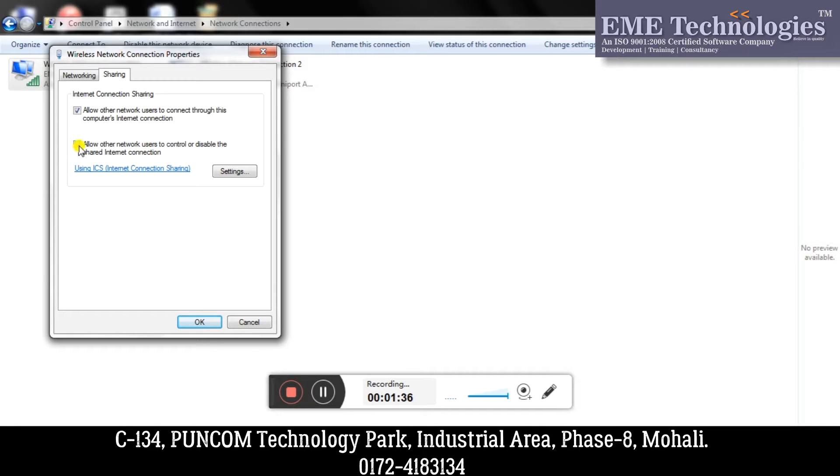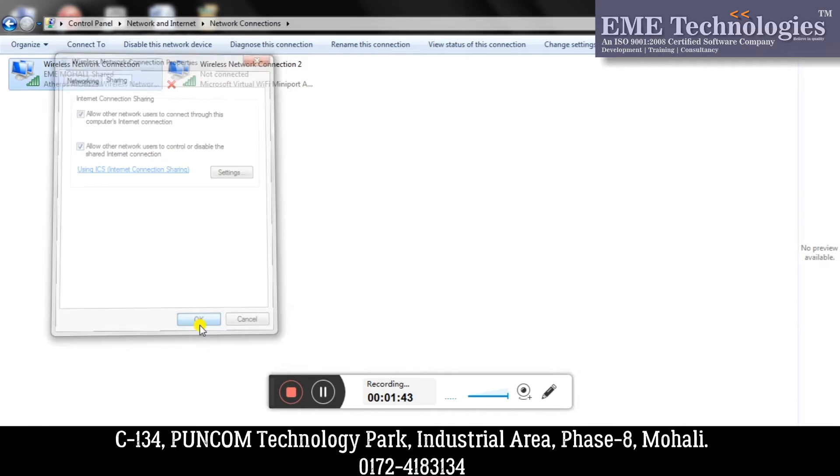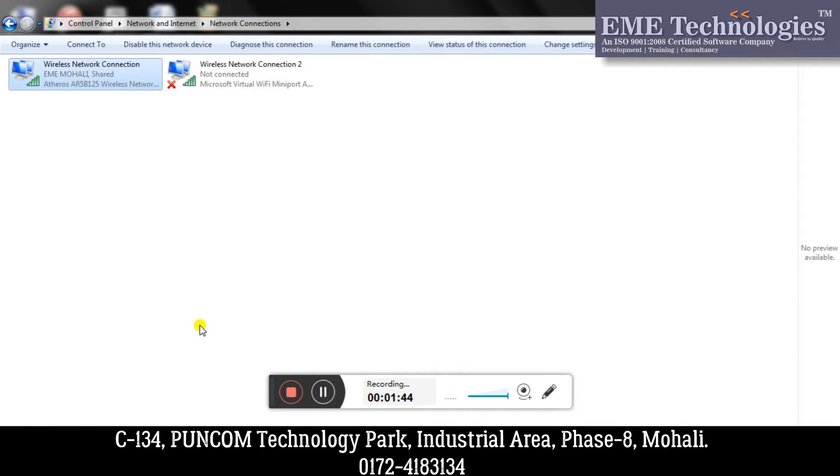Suppose I want to allow it, so just click on OK. And this is all - we have successfully shared our internet connection with other systems.